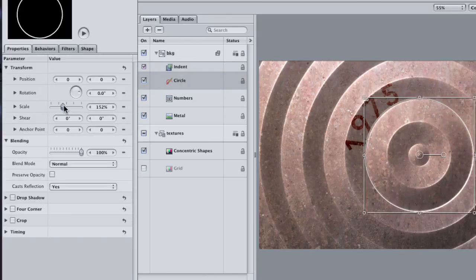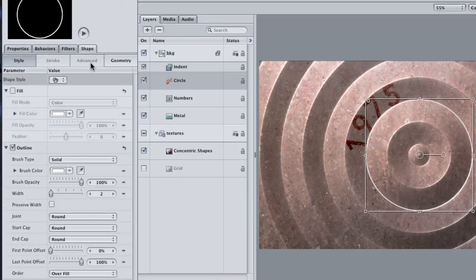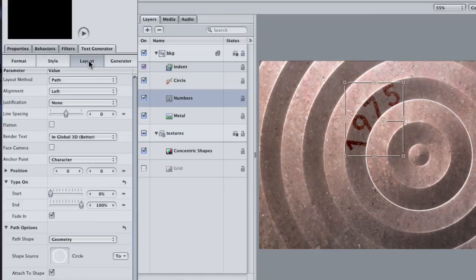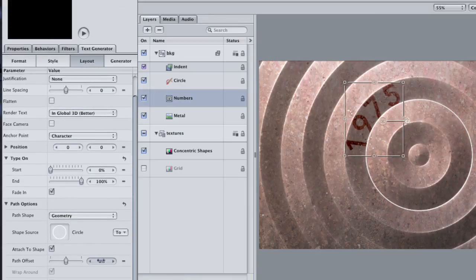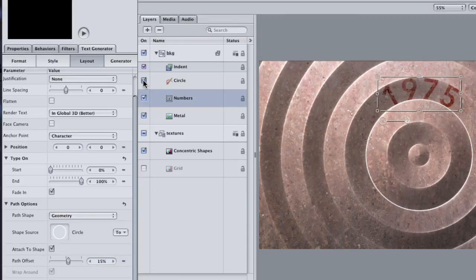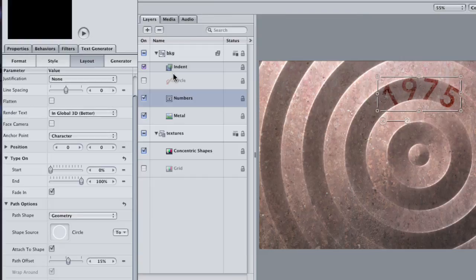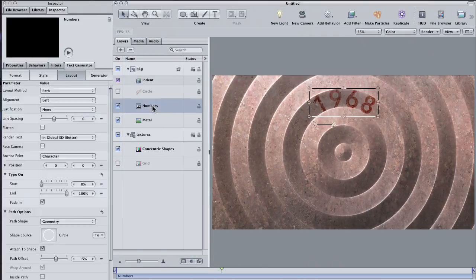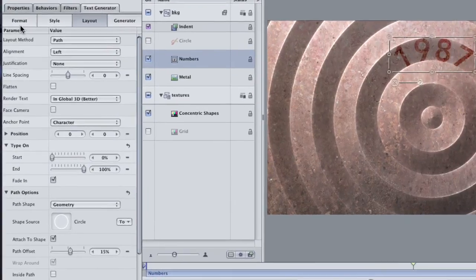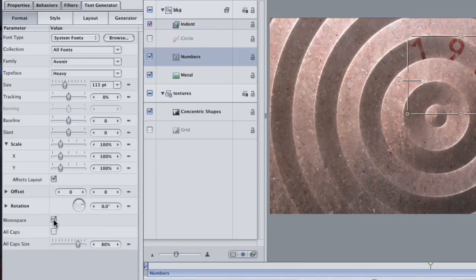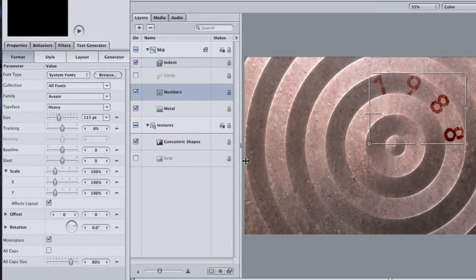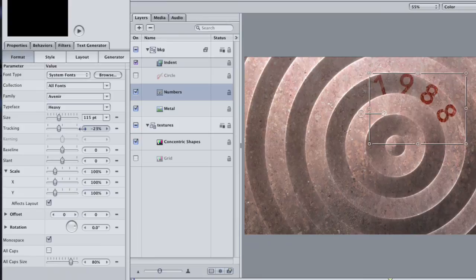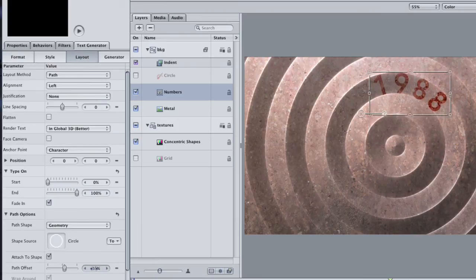To position the text around the circle, go back to the Layout section of your Text Generator and adjust the Path Offset until the numbers are facing how you want them. Then turn off the Circle layer. It doesn't need to be on. If you play the project at this point and the numbers are jumping around, you can fix that by going into the Format section and checking this button, the Monospace button. Doing this will likely require that you have to adjust the tracking and the Path Offset again to compensate, but at least the numbers won't jump around.